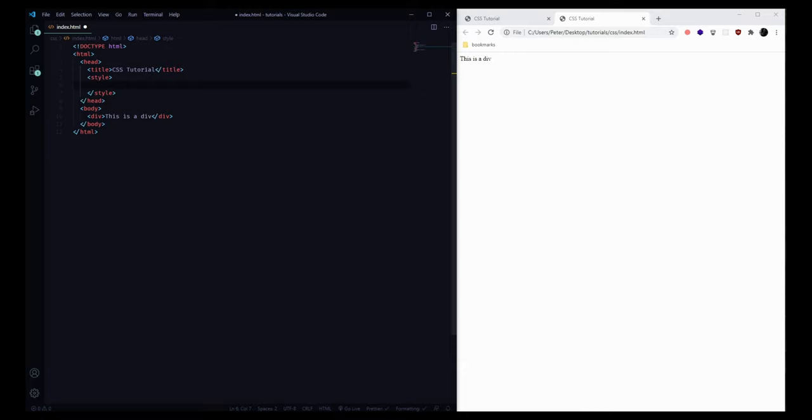To get started we can use what's called a CSS selector. We have a selector followed by a set of curly brackets where we're gonna include our rules. This selector says grab all of the divs in your HTML file and apply some styles to it. So we can get started — maybe we'll say we want the color to be gold, and this is gonna be the text color.